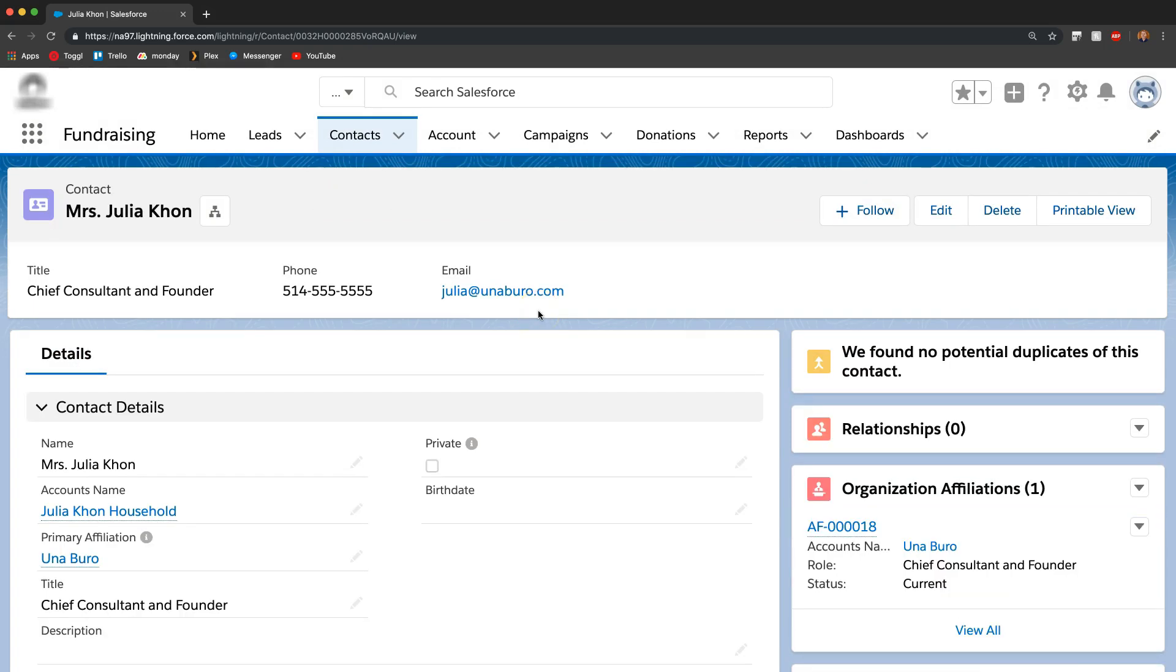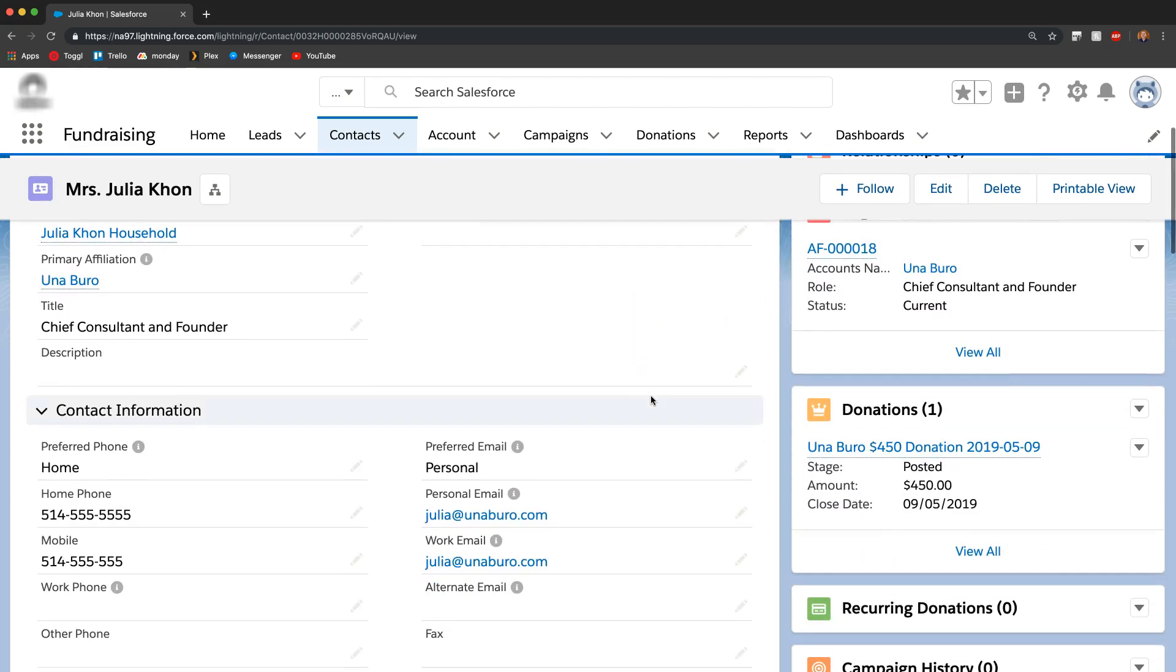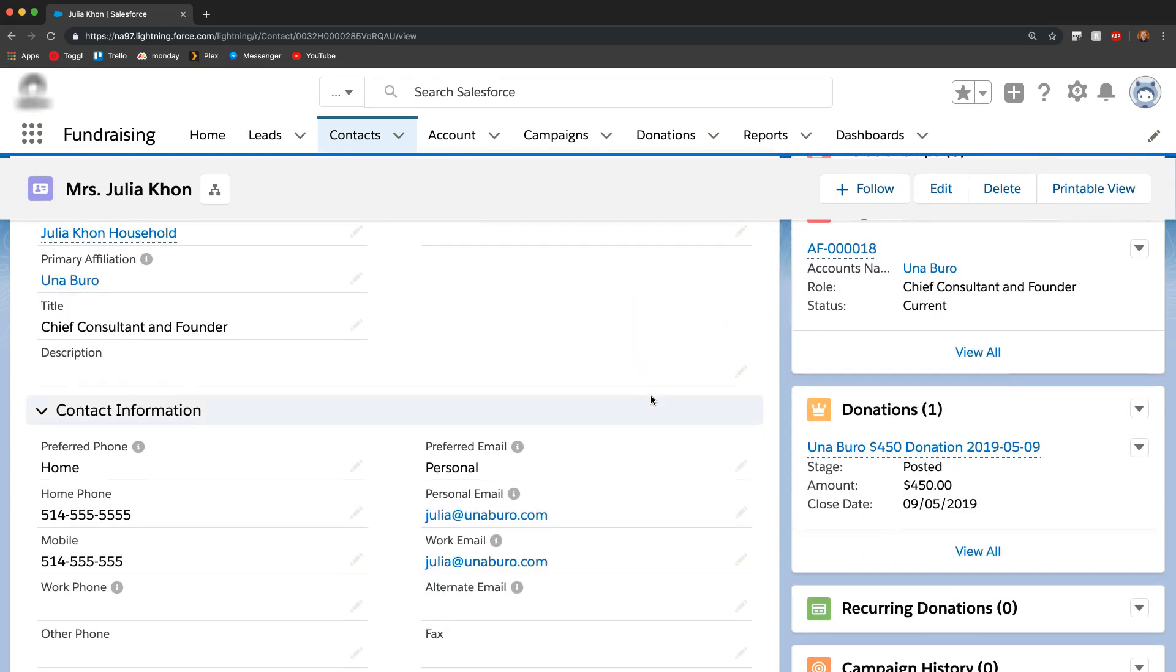Now we can see that the two contacts have merged. I could scroll down and we can see that the information from both of the contacts that I selected are now in this one contact. We can see that the home number and mobile number are both here.